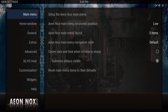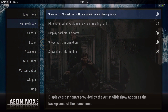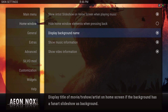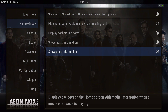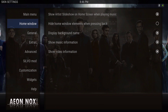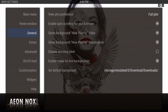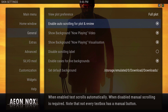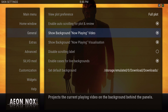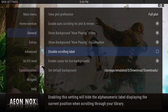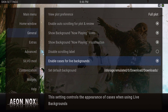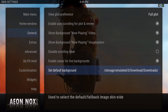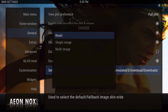Let's go down to Home Window. I ticked this on — display background name, show music information, show video information. Then in General: enable auto scrolling for plot and review is on, show background now-playing video is on, and enable cases for live background is also on. I set the default background and use multi image.